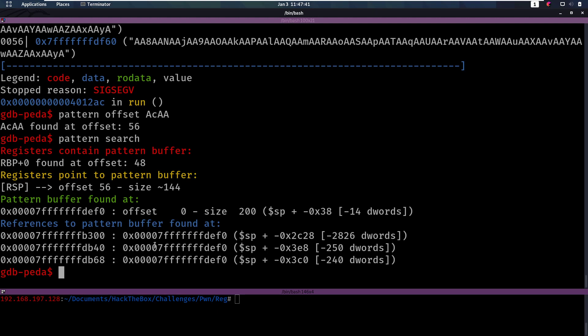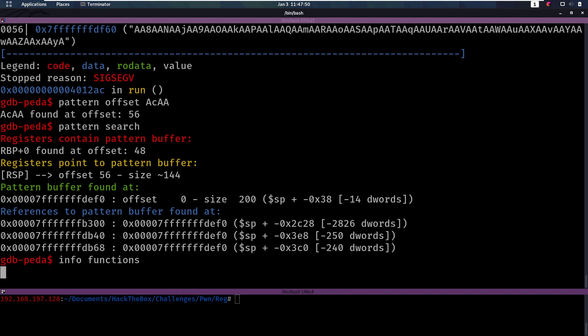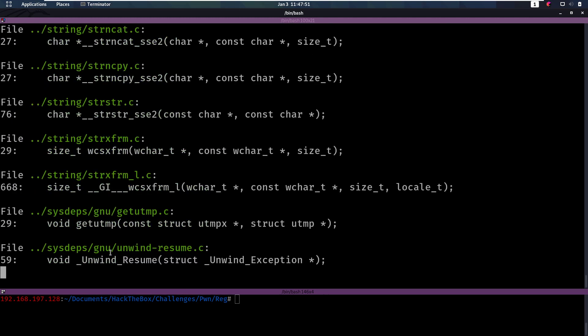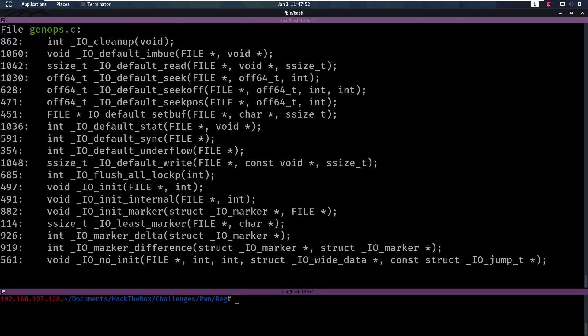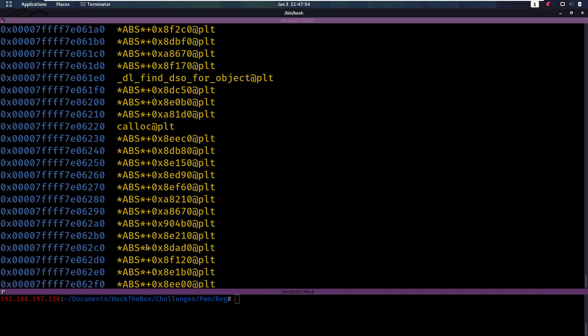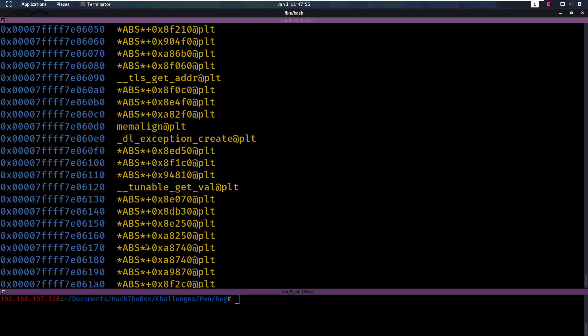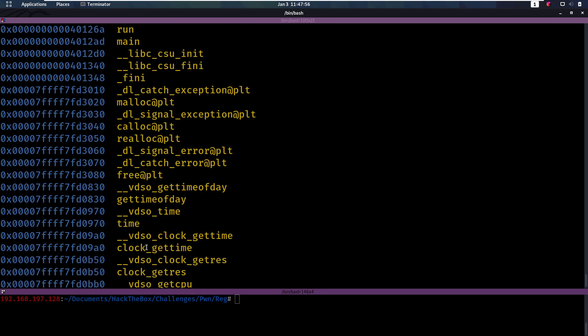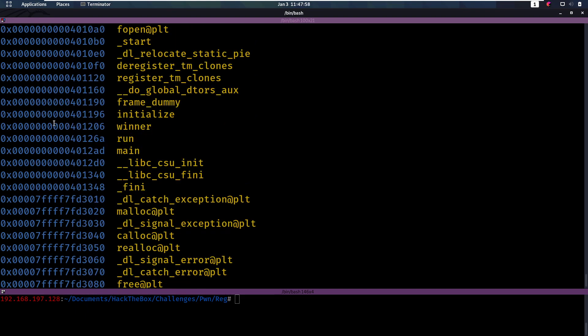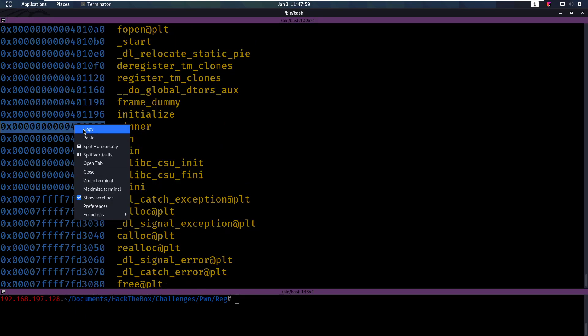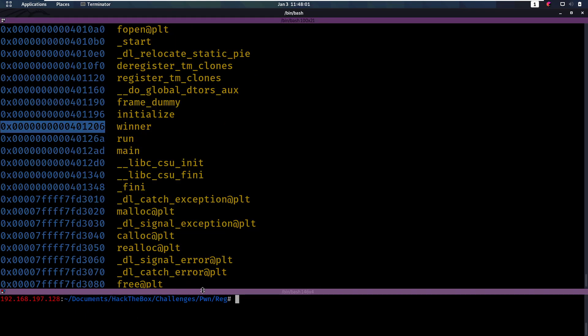Now we also want to know where this winner function is in memory. We've already identified that in Ghidra, but you can also do it here in GDB. There's a lot of output here, but if we look through it, do we find the winner function? Yes, we do. And this is the address of the winner function.